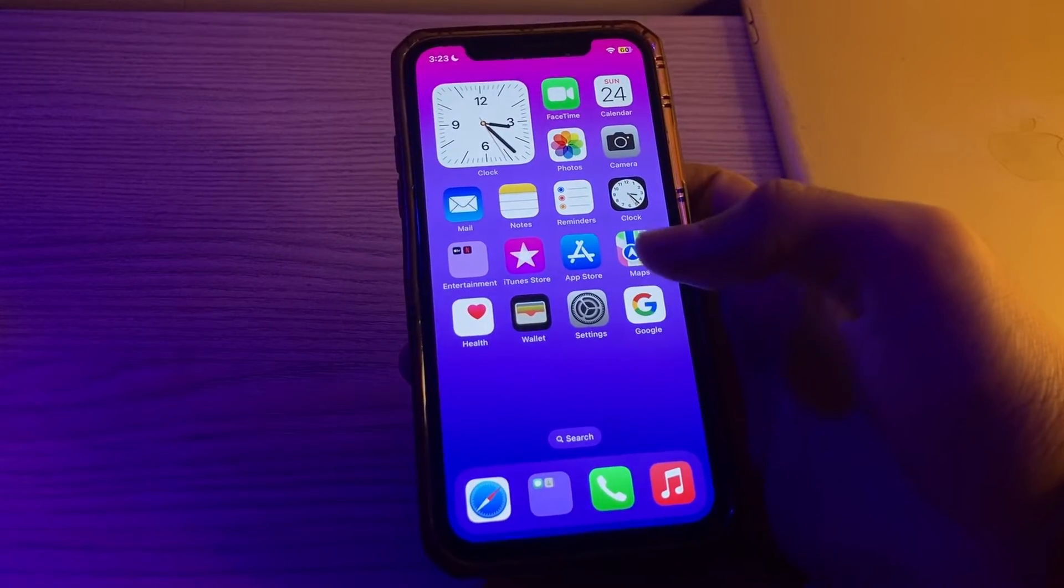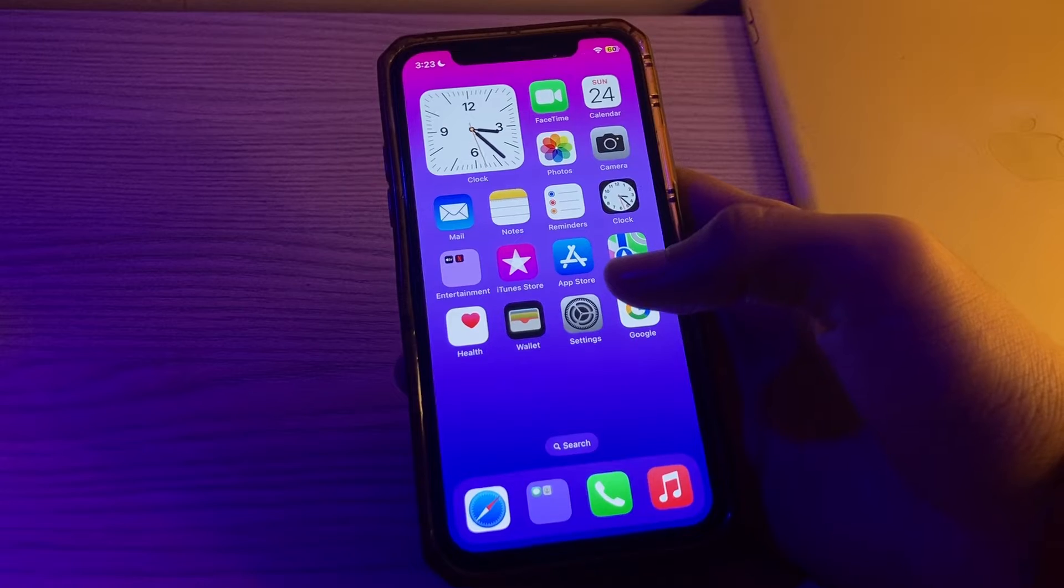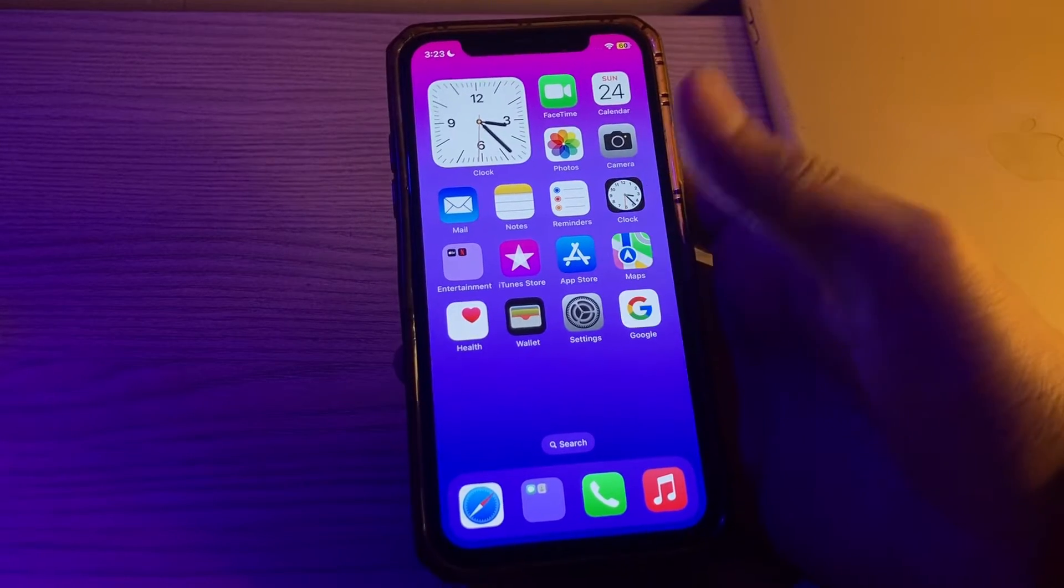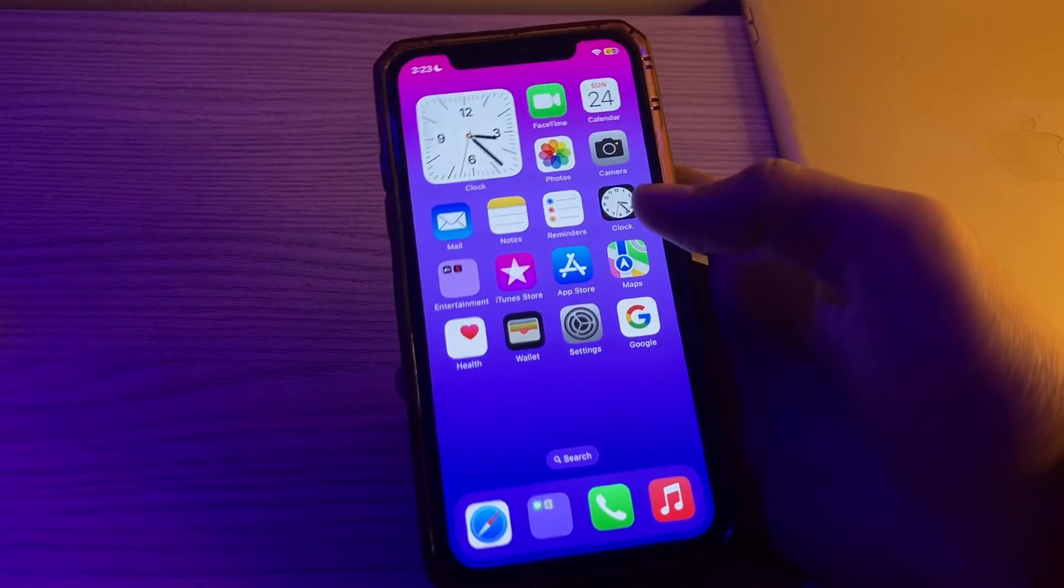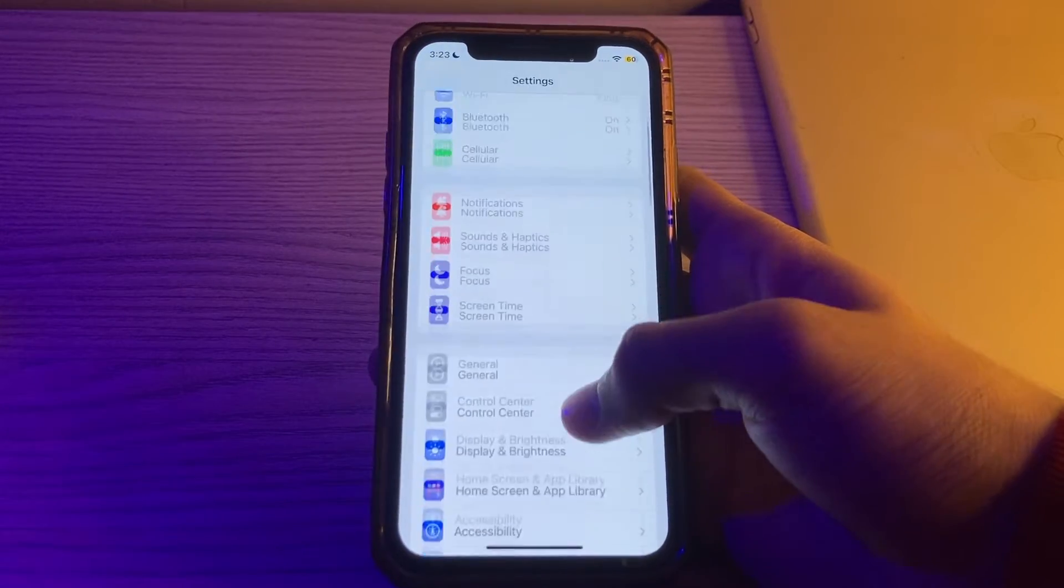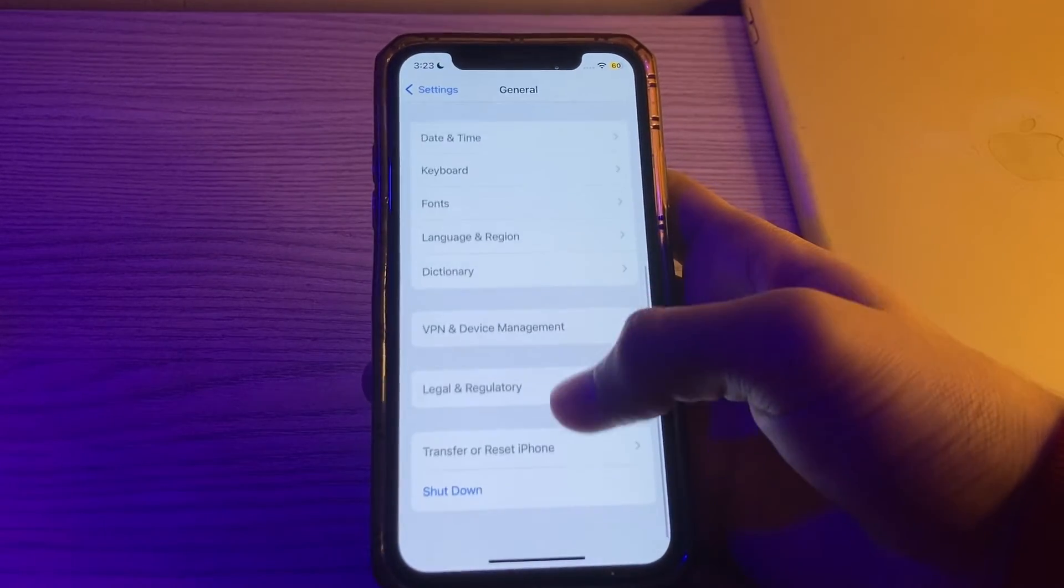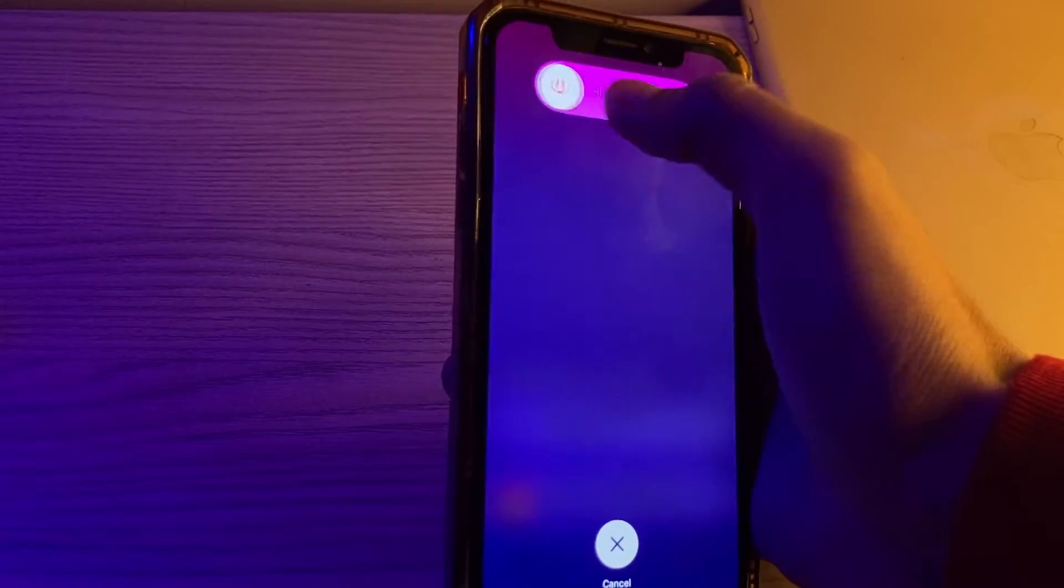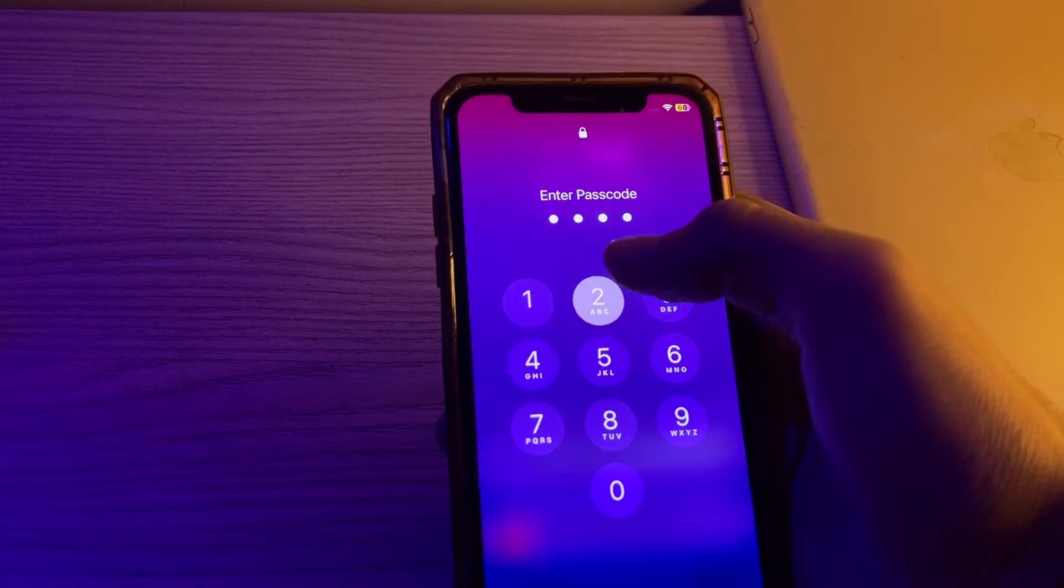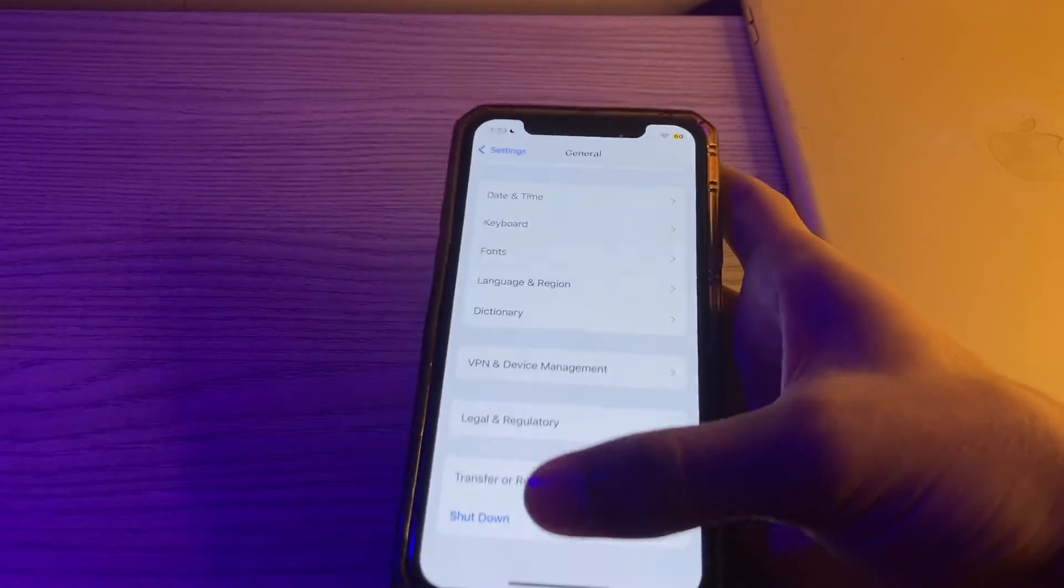Our first step is to restart the device. A simple restart can often resolve minor glitches. Turn off your iPhone by going to Settings, then tap on General, scroll down and tap on Shutdown. Shut down your iPhone and then restart it after 15 to 20 seconds later.